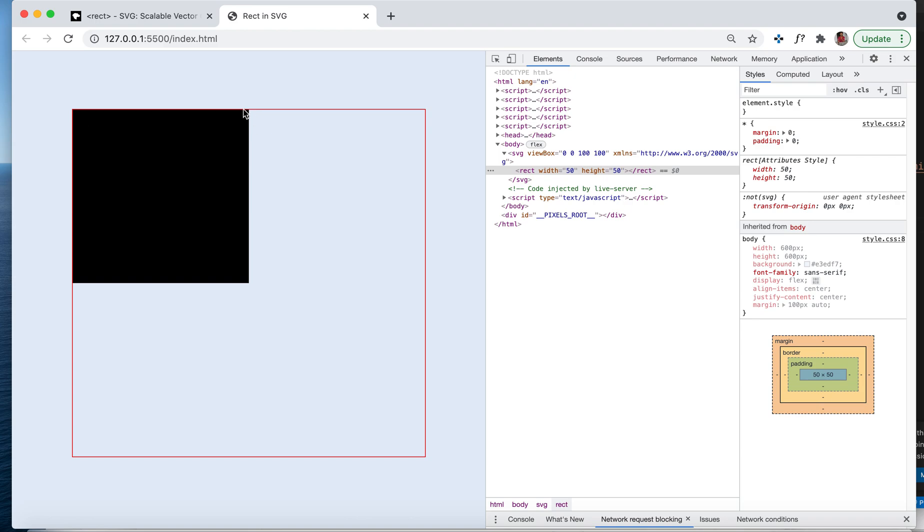The default fill color is there. Whatever you're seeing, this black, is like a background color for other HTML tags, but this is called a fill color for the SVG shape.